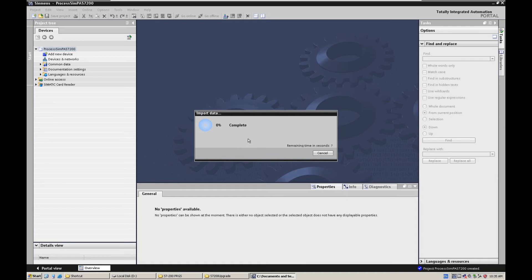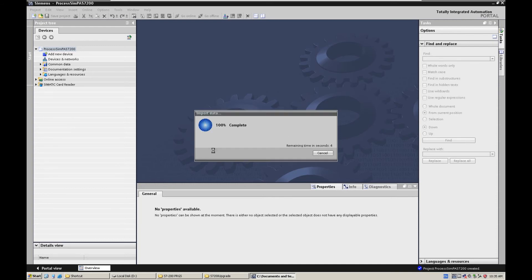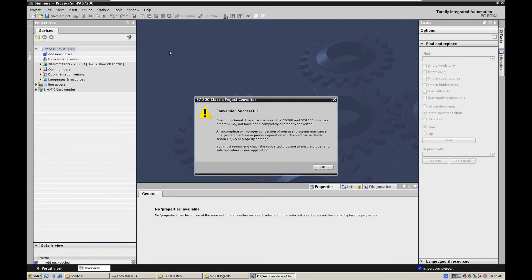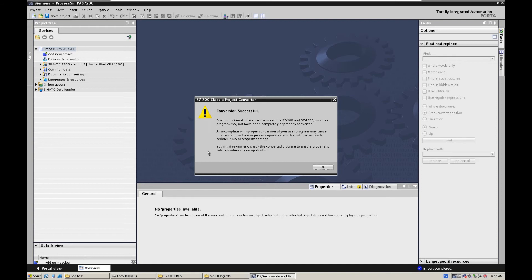So this is the process for import the S7-200 project, upgrade to TIA Portal platform project. Okay, it shows Import Completed. So let's look at that. This is very important information. Conversion successful. But it shows there is a note here. We must review and check the converted program to ensure the proper safe operation of your application.